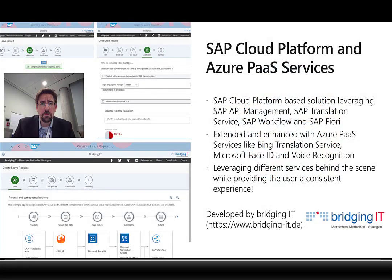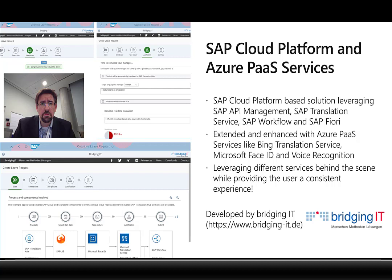Together with the partner Bridging IT, we have developed a showcase that demonstrates how we can use the SAP Cloud Platform and the Microsoft Azure Platform as a Service services together. It's a workflow scenario that allows you to create a leave request. For this, we are using the SAP Cloud Platform, SAP Fiori, SAP API Management and the SAP Translation Hub.